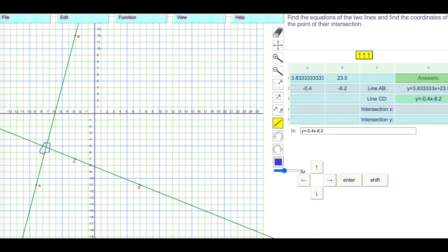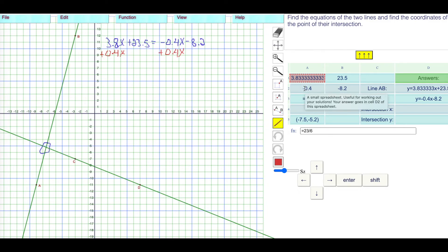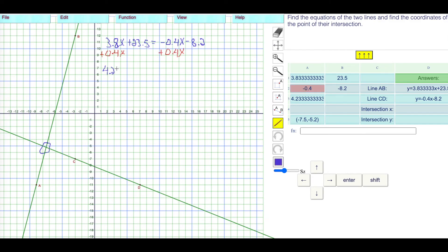Now for the point of intersection — it looks like about negative 7.5 in X and negative 5.2 in Y. Equating the two equations: 3.83 repeating X plus 23.5 equals negative 0.4X minus 8.2. Adding 0.4X to both sides gives 4.23 repeating X plus 23.5. Subtracting 23.5 from both sides, I have negative 8.2 minus 23.5, which gives negative 31.7.